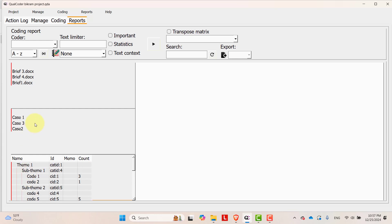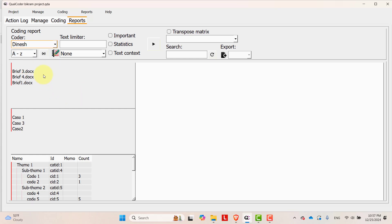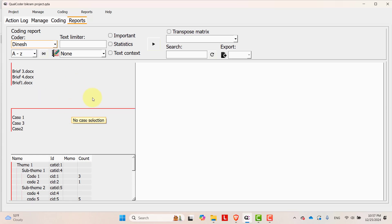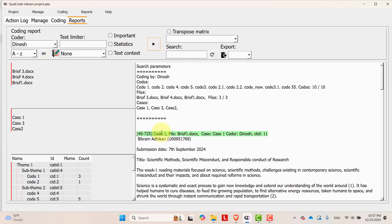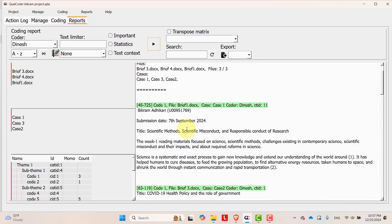Once you do this, go over to coder and select the coder whose report you want to generate. I'm selecting this coder. Once you do this and run the report, you will see the list of codes in this format.